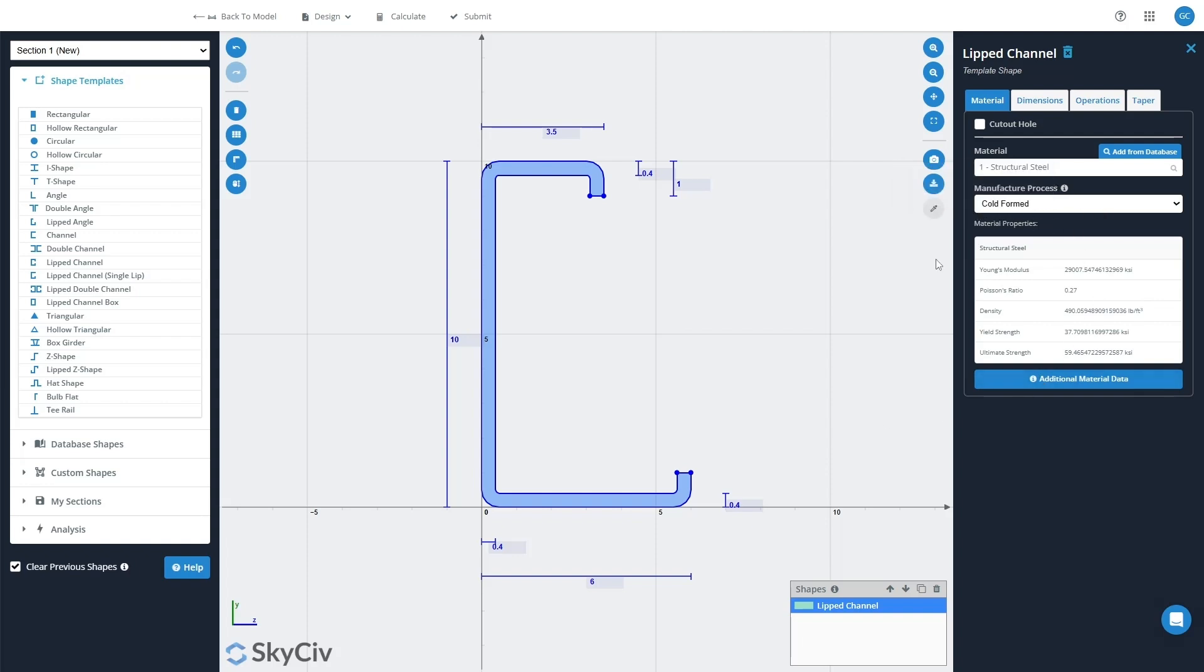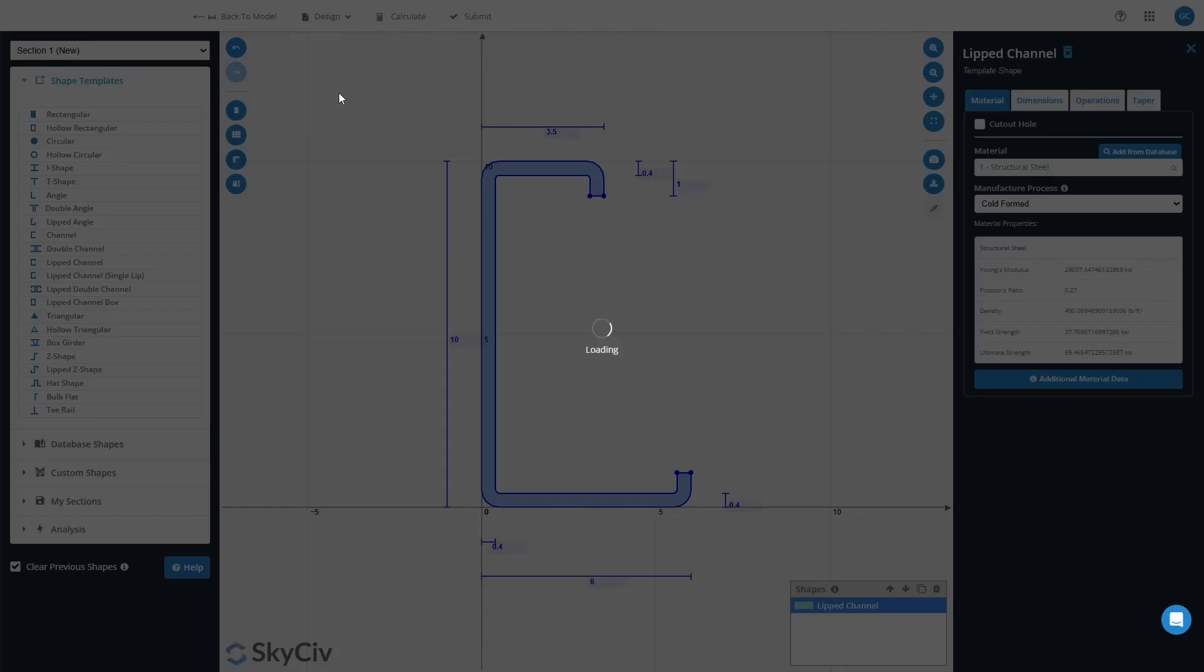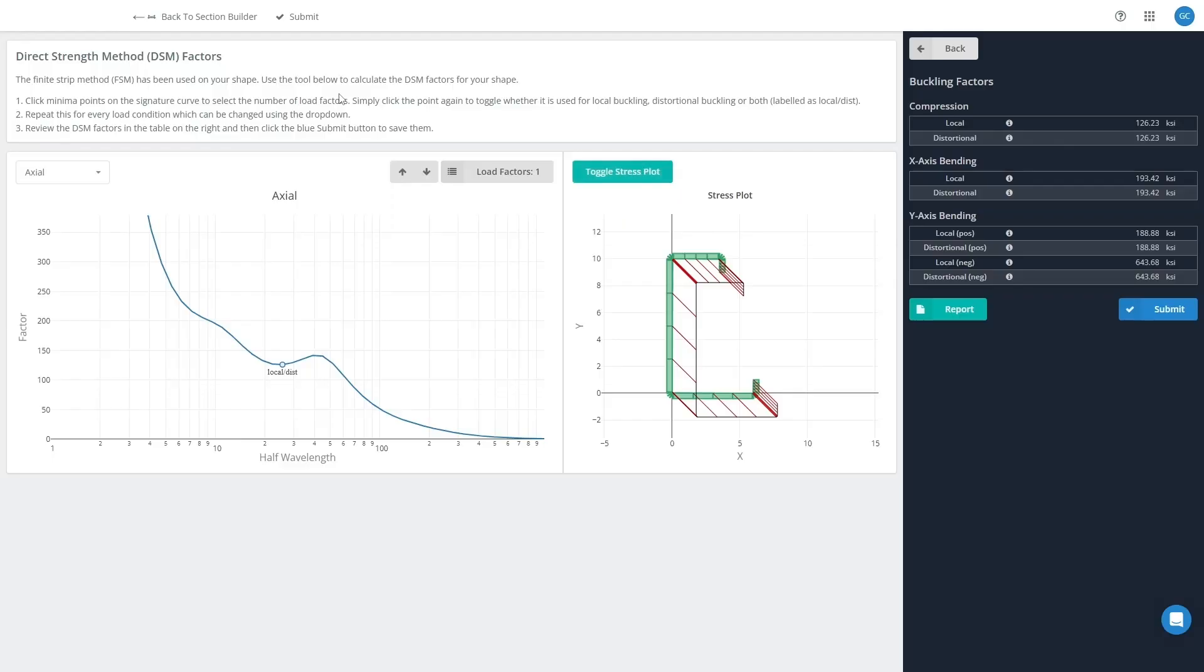Now we'll go up into the Design tab and we'll select the FSM, or finite strip method, option here. When this opens, this will automatically calculate the DSM factors for that custom shape.